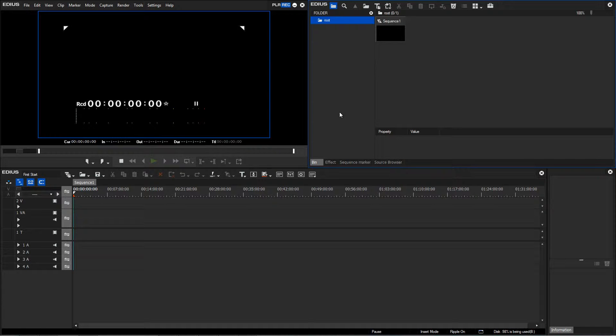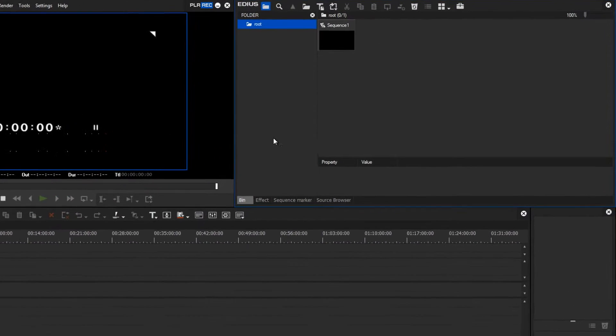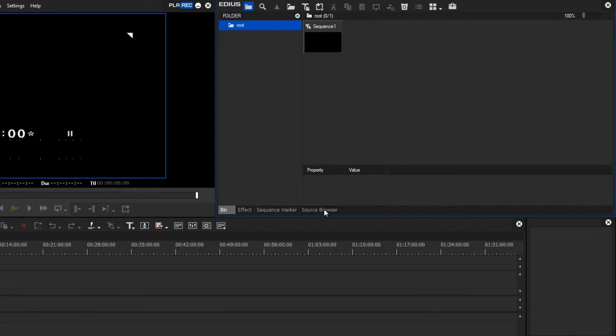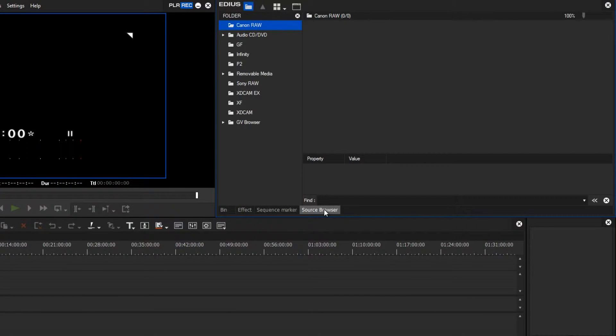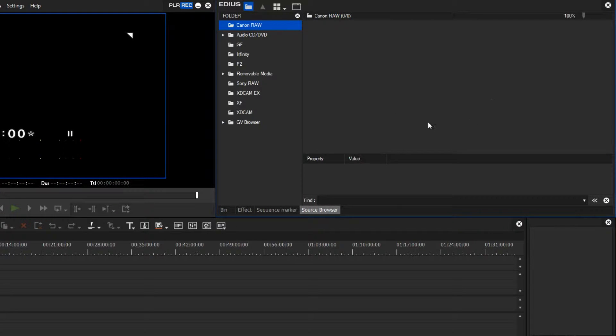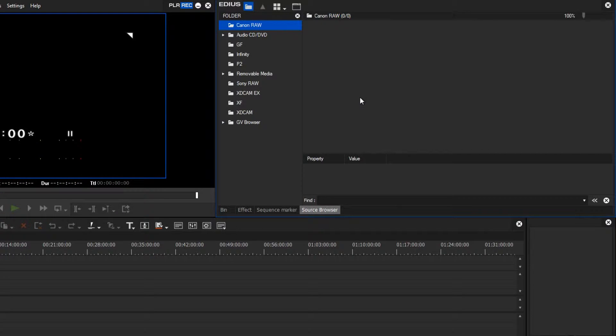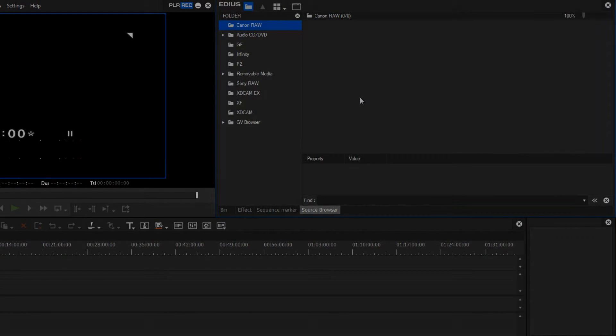For easily importing AVCHD material, EDIUS offers the so-called source browser. With this, I have direct access to my camera or memory chip in order to view the recorded material, and in doing so, I'm able to import only the material that I actually need for my project.